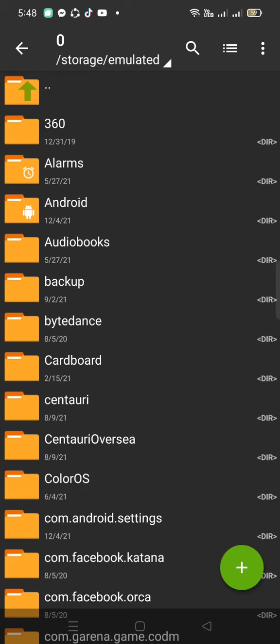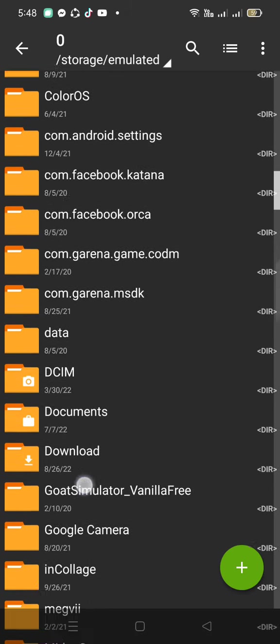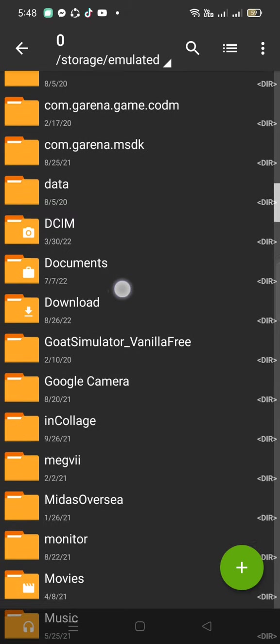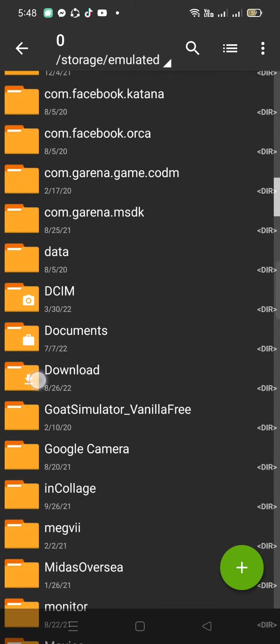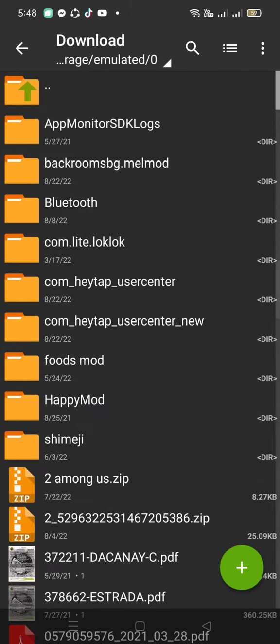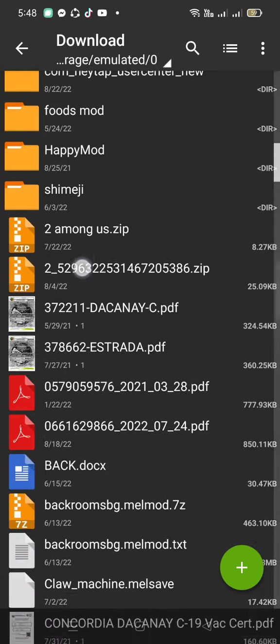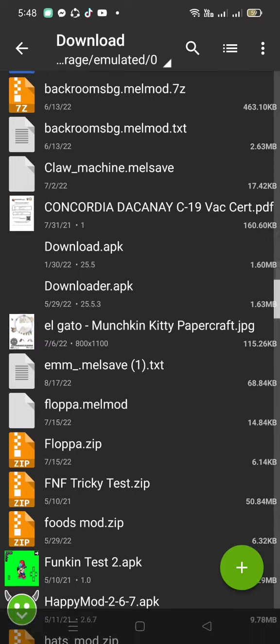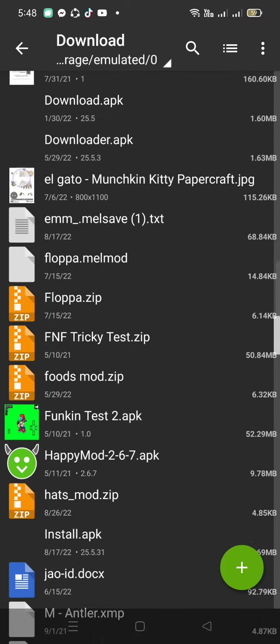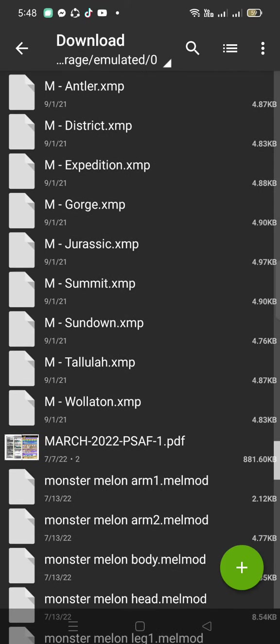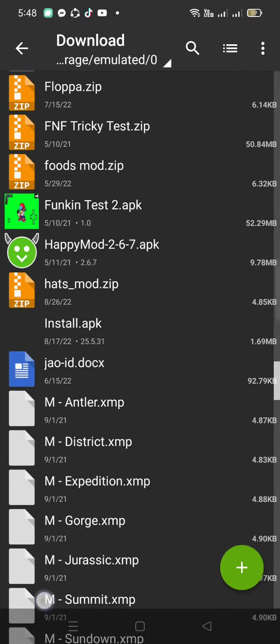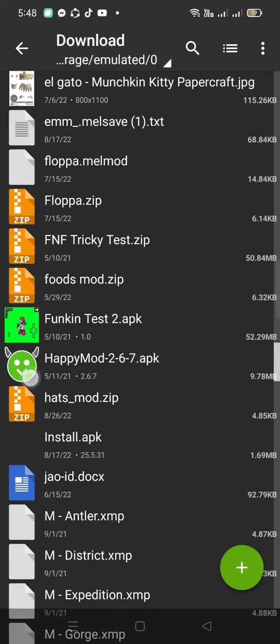Now you're going to want to go and find downloads, this one. Now you're going to tap on it and it should take you to all your mods. Now I got to find the hats mod that I have. Oh, I found the hats mod right here.